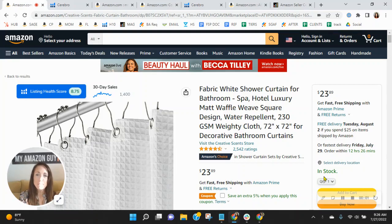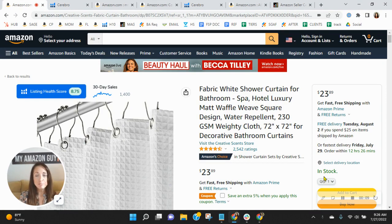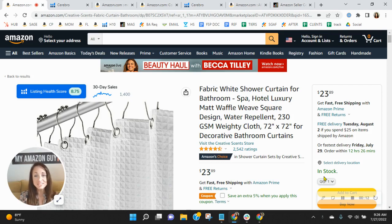Hey, Creative Sense team. I want to congratulate you on your Amazon's Choice Badge for Shower Curtain Sets by Creative Sense. I know how competitive the category can be on Amazon, so to see a Choice Badge is really a job well done.